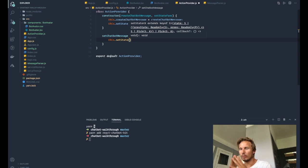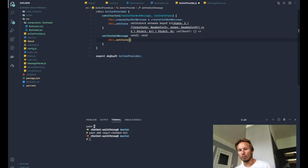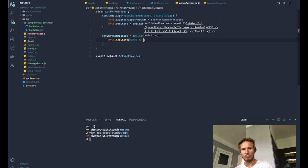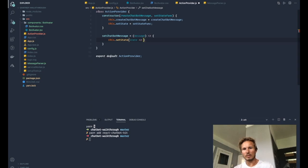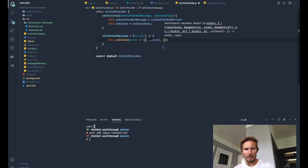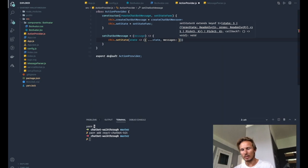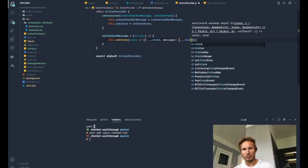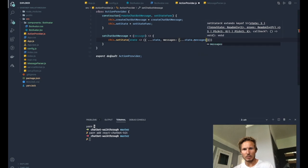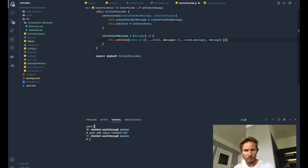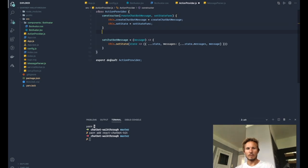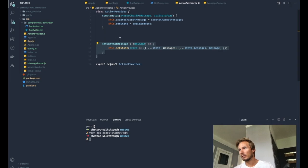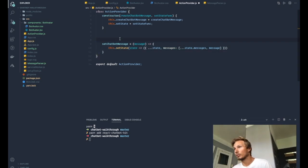So we want to make sure that we copy over what was there before and we just add to that. So to do that, we'll take the state and we'll pass a callback function here. So we'll spread that out. And then we'll do messages, which is the messages array. And then we'll spread state.messages. And then we'll add the final message. Okay. So now we have a method that will allow us to set a chatbot or add a chatbot message to the state.